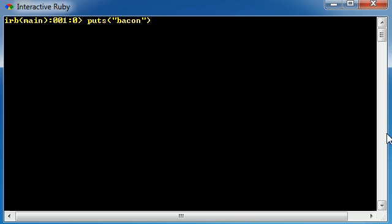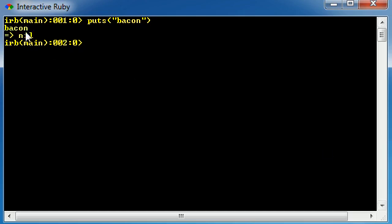So let's just go ahead and print out the word bacon, hit enter, and check it out - it just prints out bacon. So in this case, in this scenario, we would say that the puts method takes one argument, and we passed in the word bacon. Simple enough.